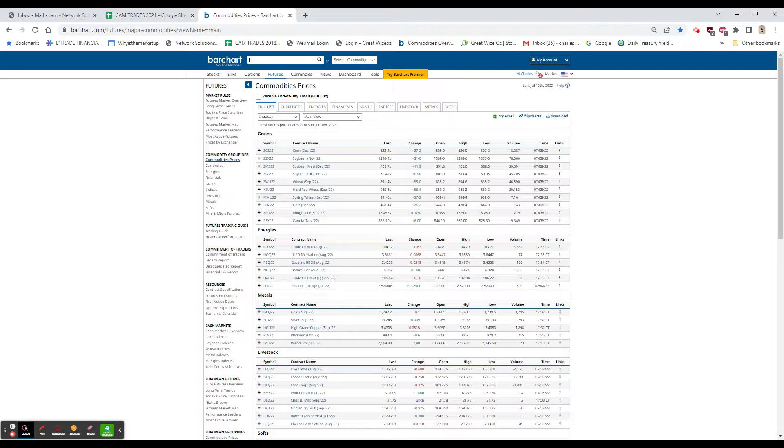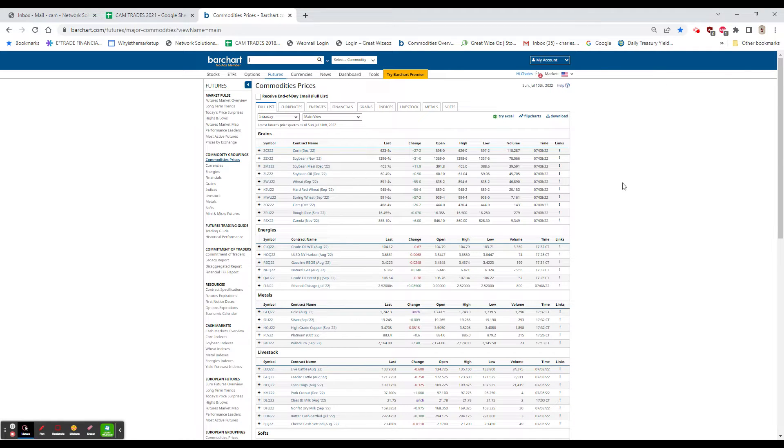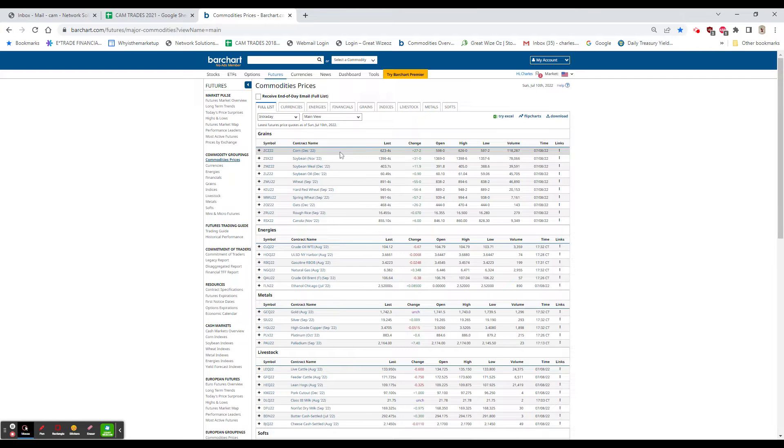Evening, everybody. It's 6:42 on Sunday night, the 10th, and this is your first look at the futures. Okay, let's take a look here. As everybody knows, grains don't open for a little while.